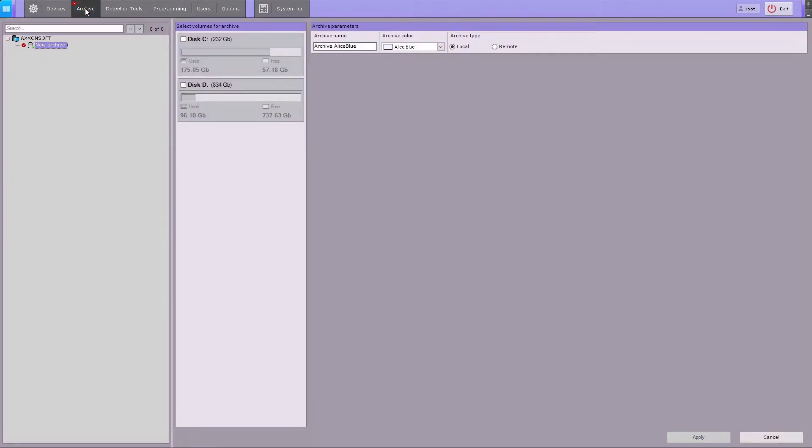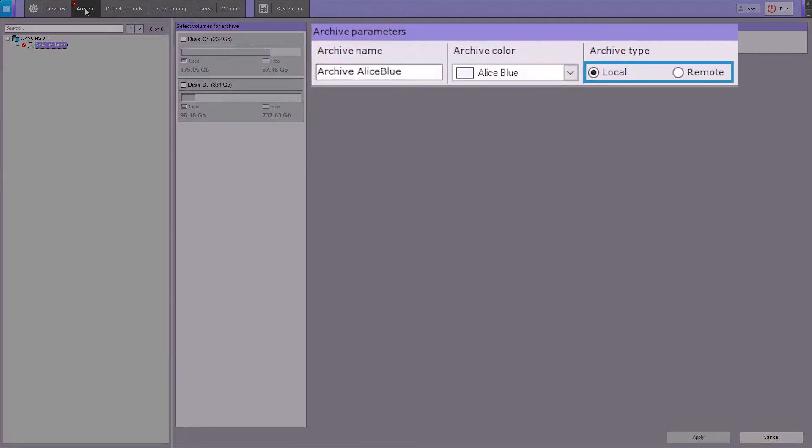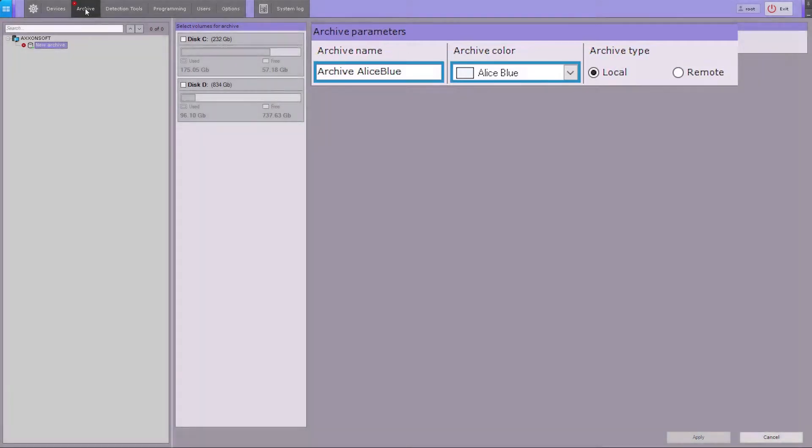Afterwards, select whether you want to place the archive on a local or network disk. You can specify name and color for any particular archive.